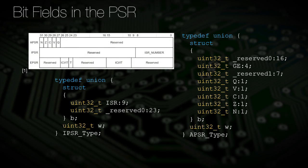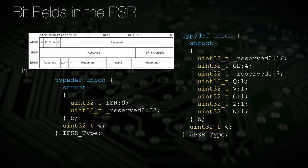Bitfields are used in the Core Microcontroller Software Interface Standard, or CMSIS, provided by ARM. Let us look at the Program Status Registers that we discussed before. The Program Status Register or PSR is made up of three separate registers — the APSR, the IPSR, and the EPSR. These registers have multiple bitfields that are smaller than the fundamental types. We can declare a structure overlay for these different registers with bitfields to simplify the interaction.